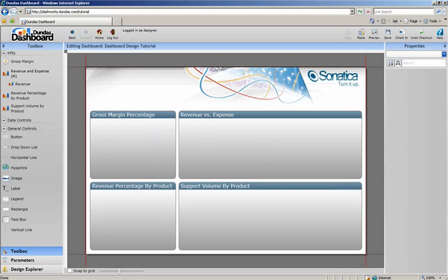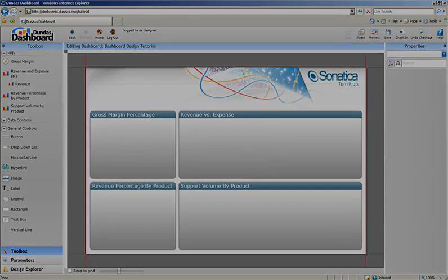Now we're ready to add and customize our data visualization controls.